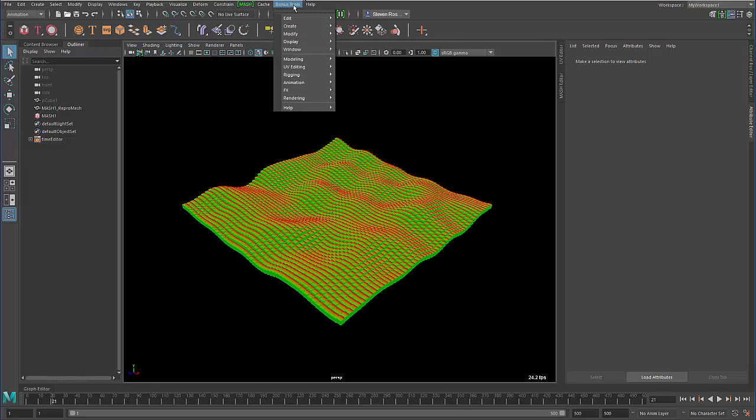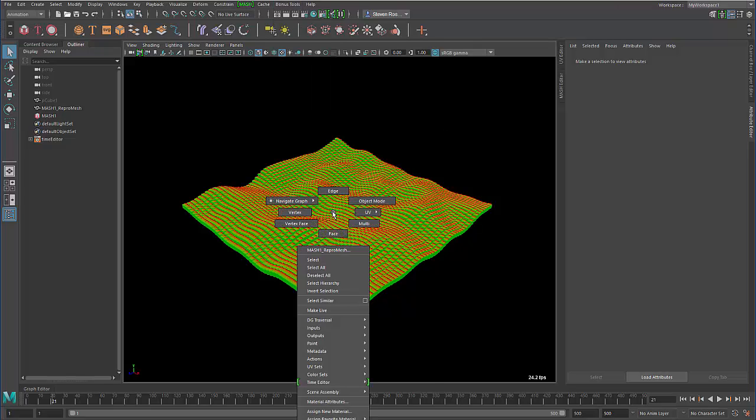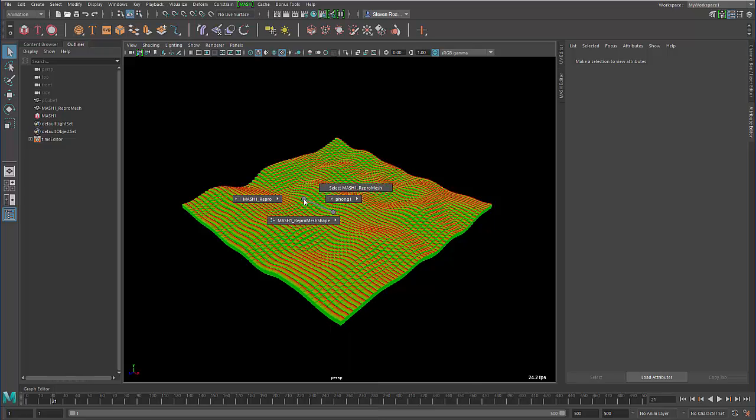So it's part of bonus tools. It installs with bonus tools. However, it's not in the regular bonus tools menu. It's actually in the regular Maya menu. So if you right click on any object, there is a Navigate Graph menu.